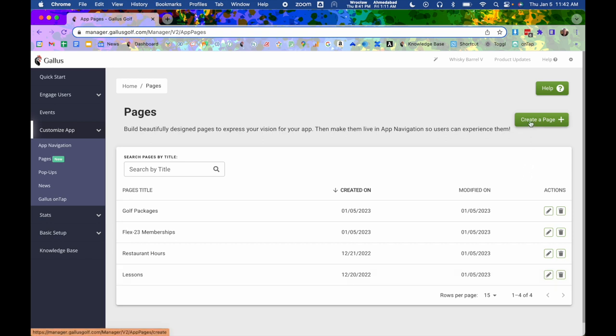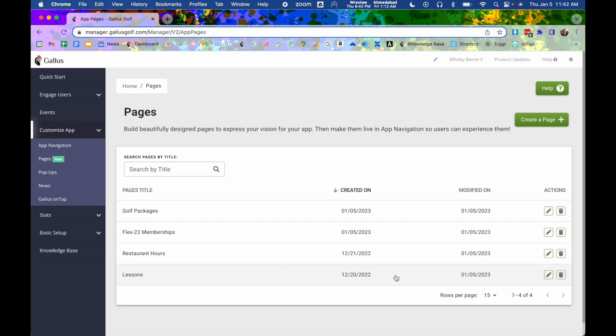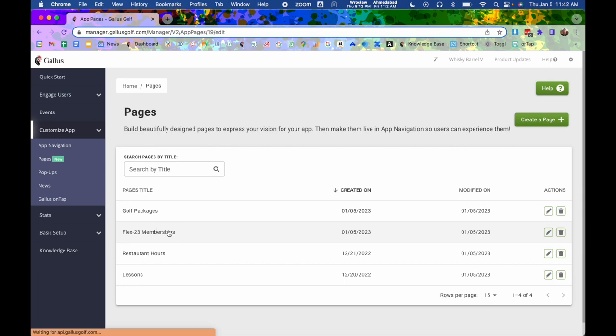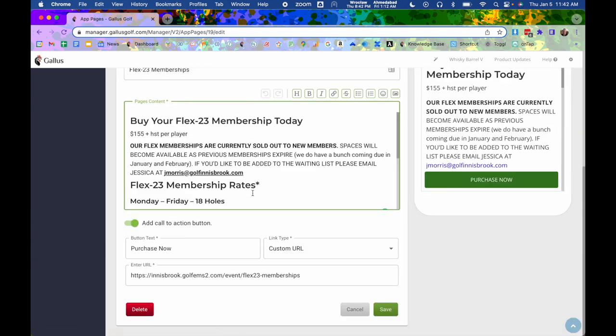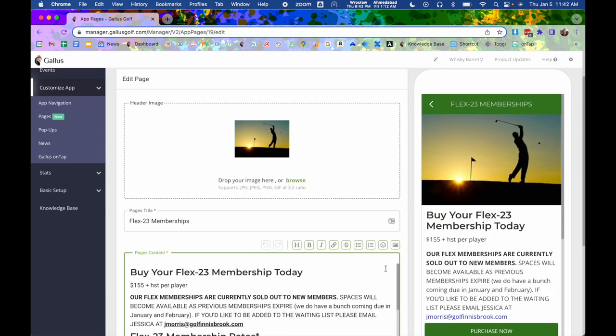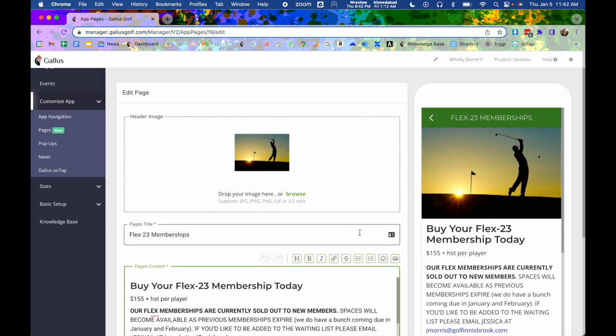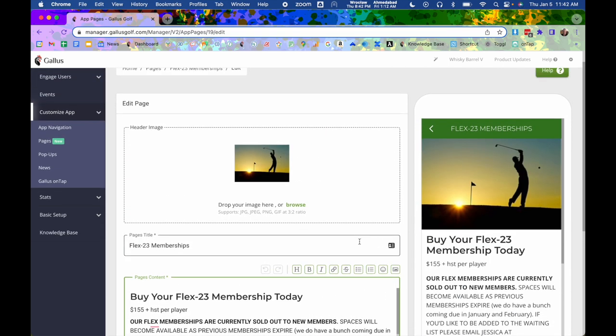I can create a new one at the top right by clicking create. That will get me into an empty one where I can set it up. I'm going to go into one that's already been set up just so you can see some of the details that have been filled in. For instance, I'm going to go into that flex 23 memberships one that we were looking at. You can see in here that we have a number of fields. I'm going to go through them one by one.